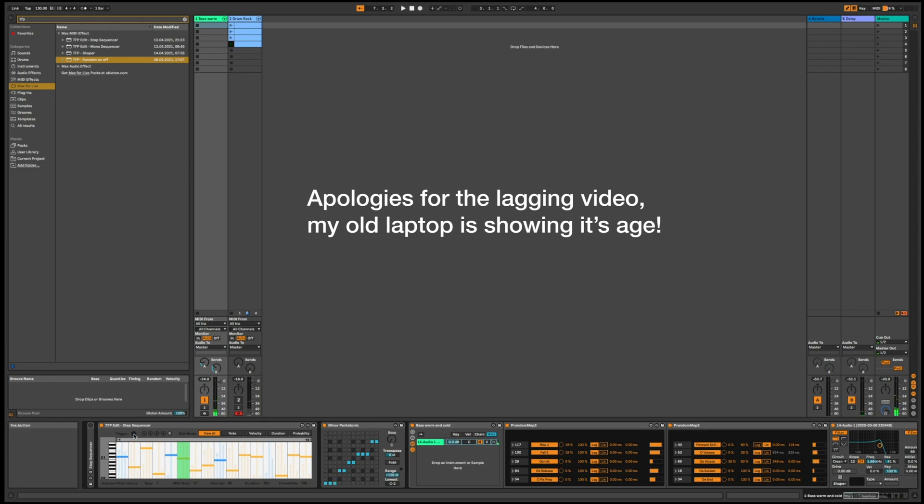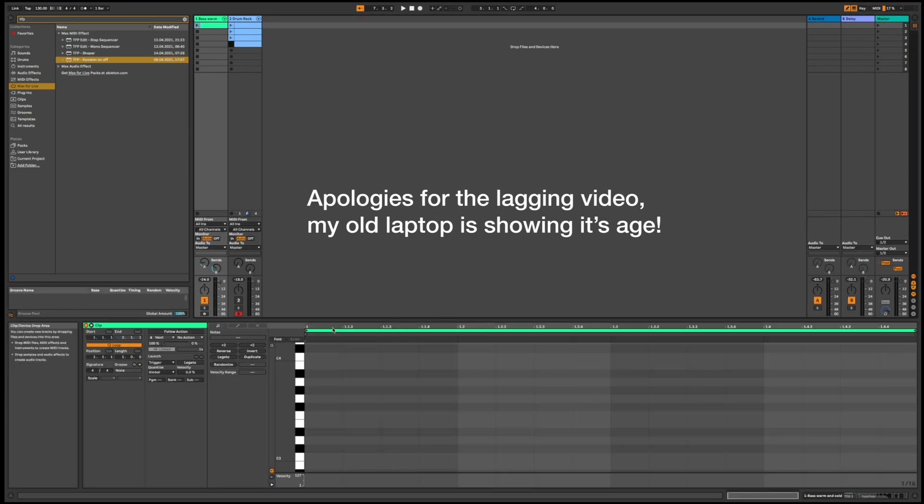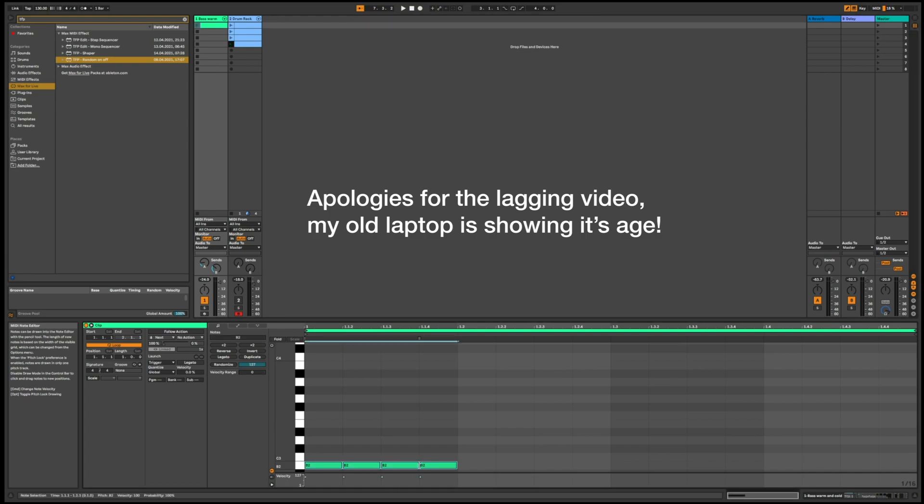But every time it receives a MIDI note in, that is when it will progress one step. Therefore you can just create your own much more rhythmical sequences here. I'm just going to make a little random pattern, some MIDI notes that comes in here.